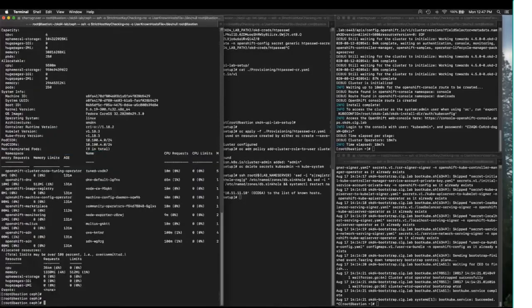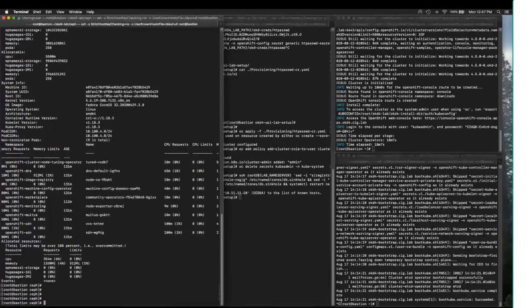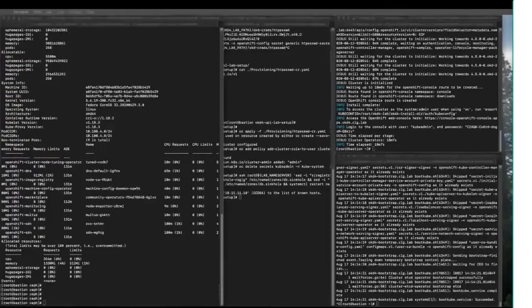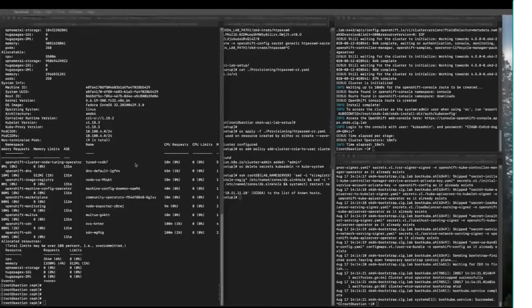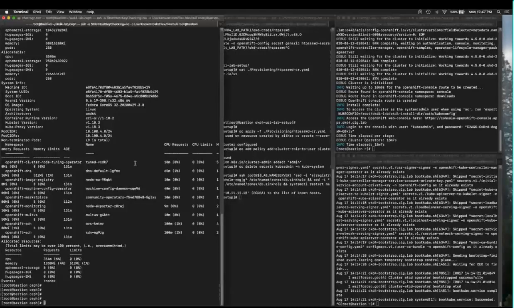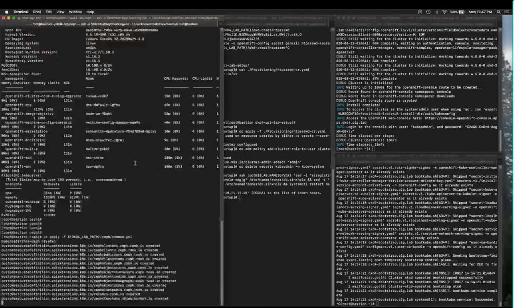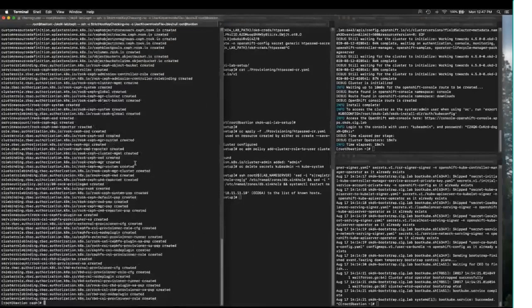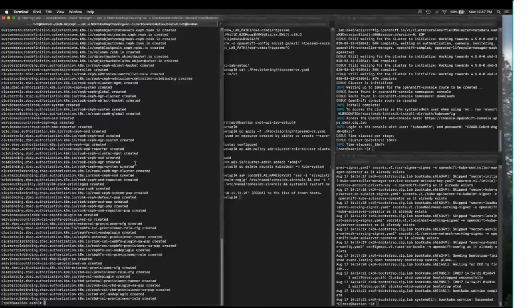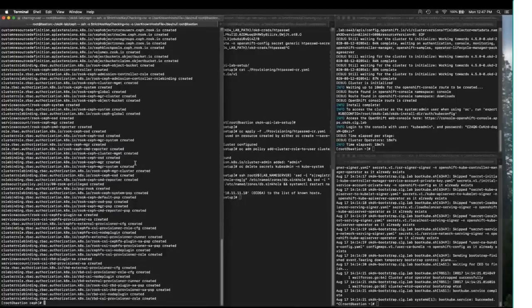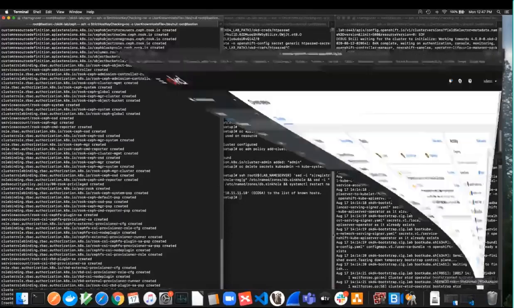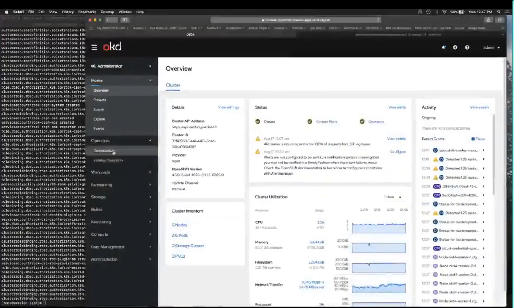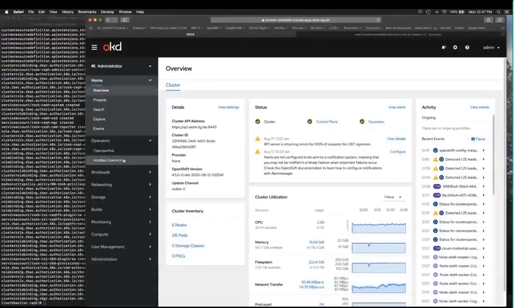We need something to tell CEPH what it's going to be working with. Step two is we're going to deploy this common.yaml, which as you can see, is creating a whole lot of boilerplate that the ROOK operator is going to need.